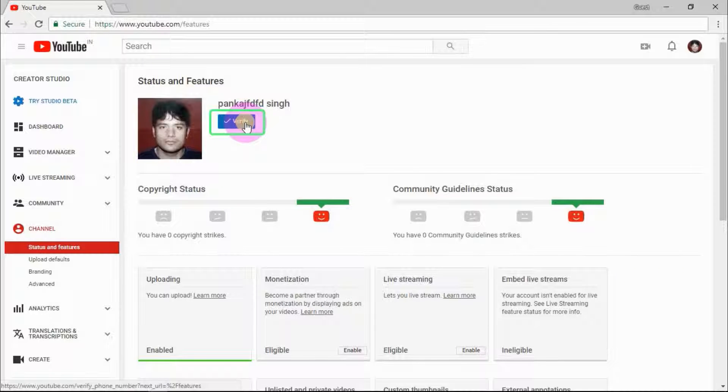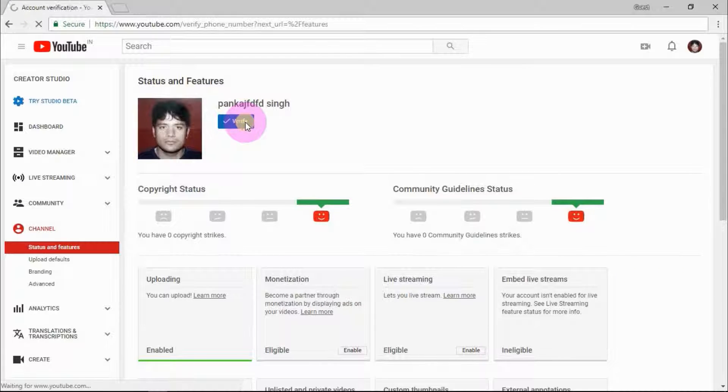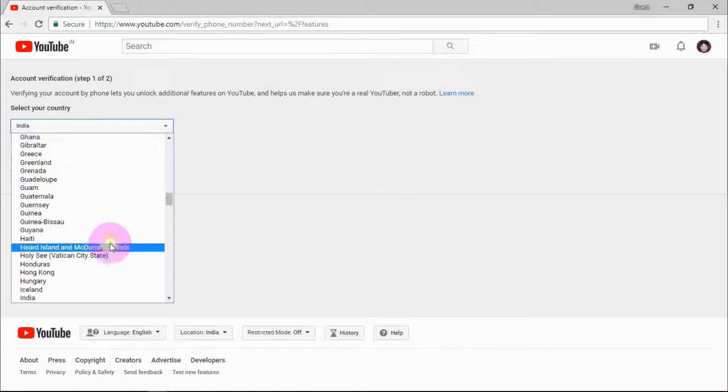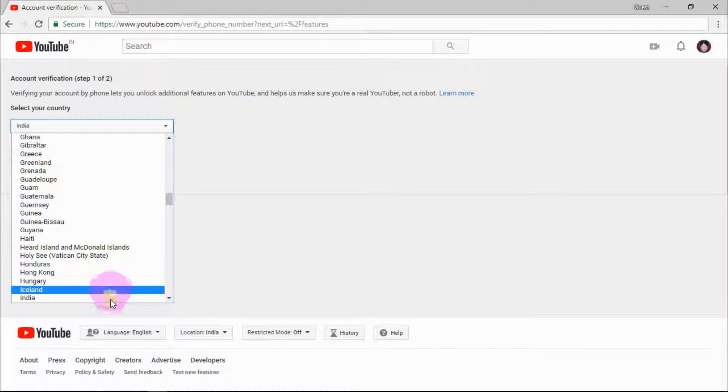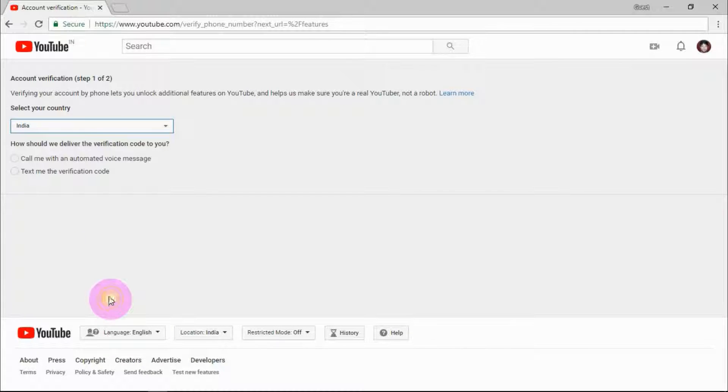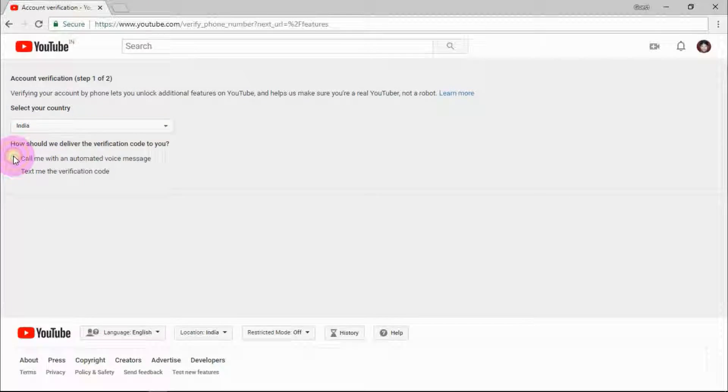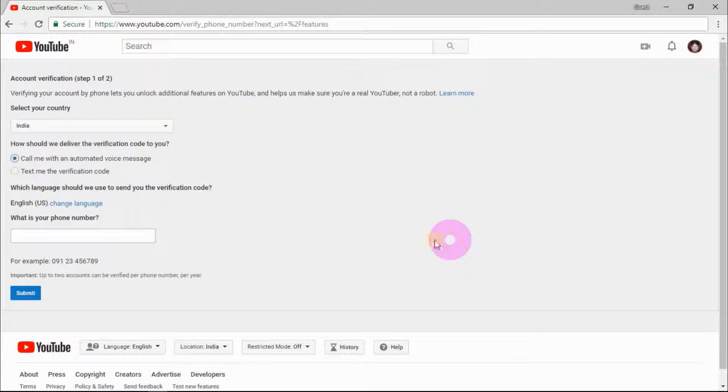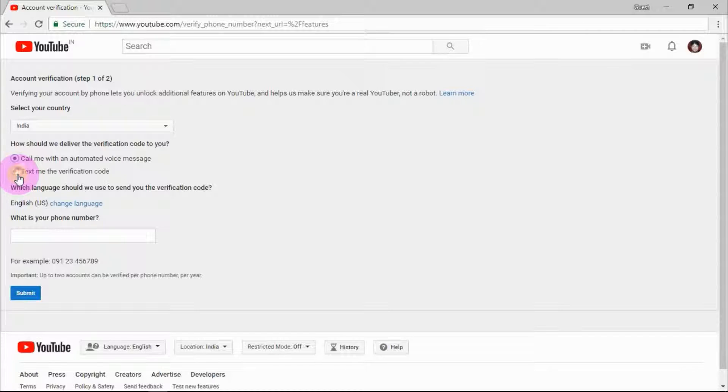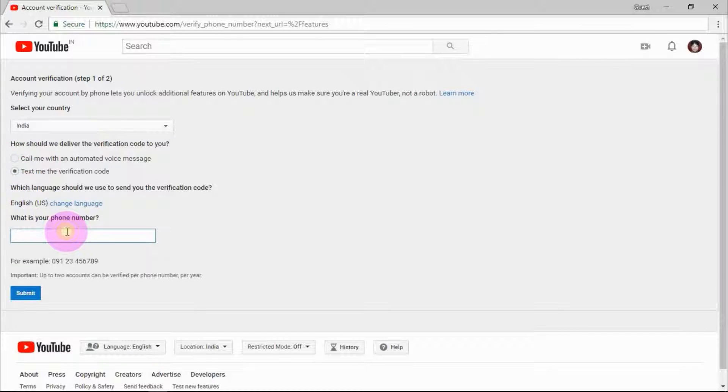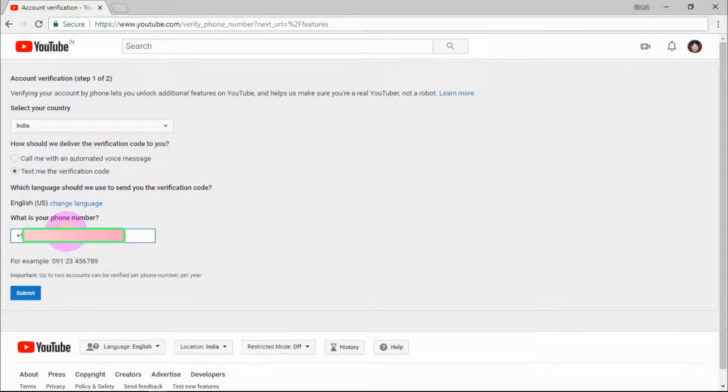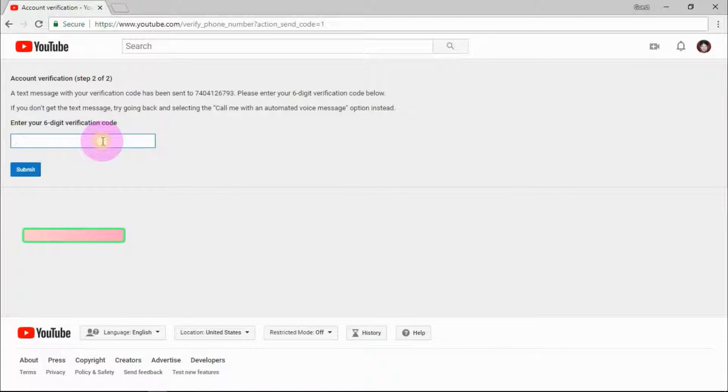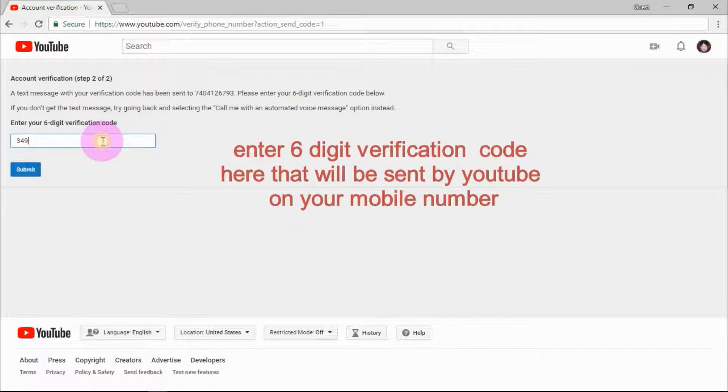Here choose your country and it will ask you to enter your phone number. YouTube will send you a verification code on your phone number. It is your choice how you want to receive it. If you need a call, then select this box, or click on text me verification code. Enter your phone number and click on submit.